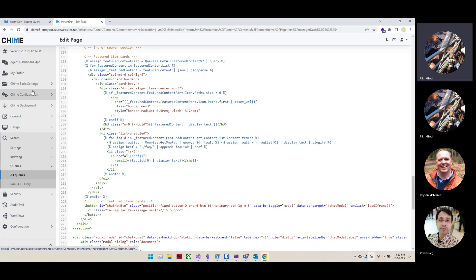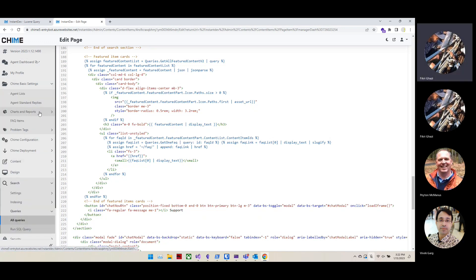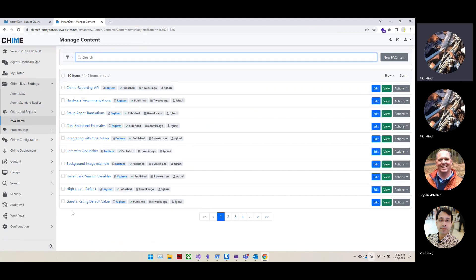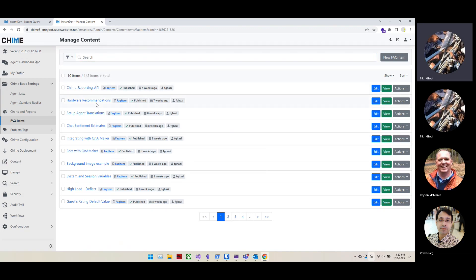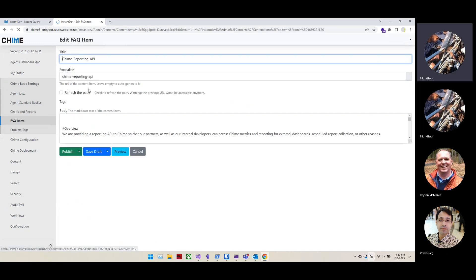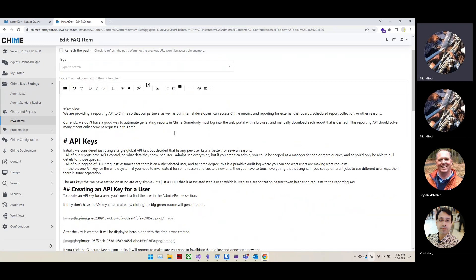You can see all your FAQ items from Chime Basic Settings. If you click FAQ Items, it lists all available FAQ items in your tenant. We currently have 142 FAQ items, and we only featured some of them on the landing page. To edit one, you just click on its label and start editing.